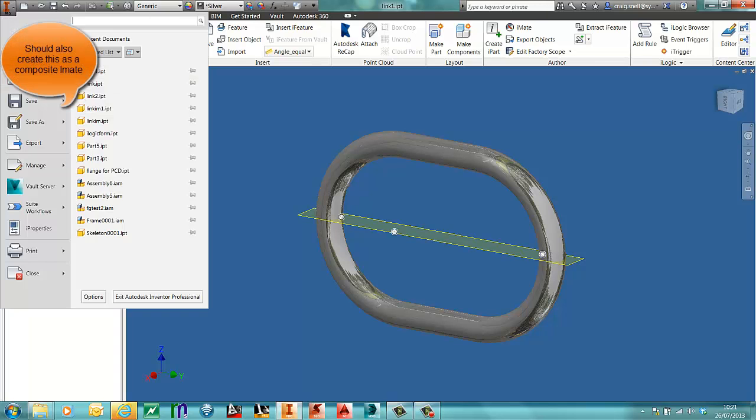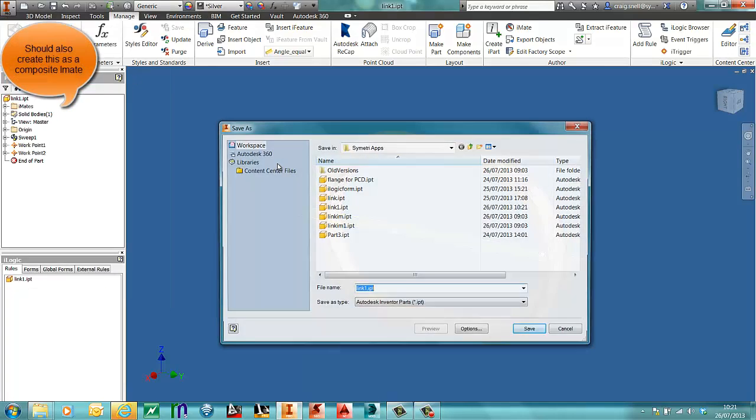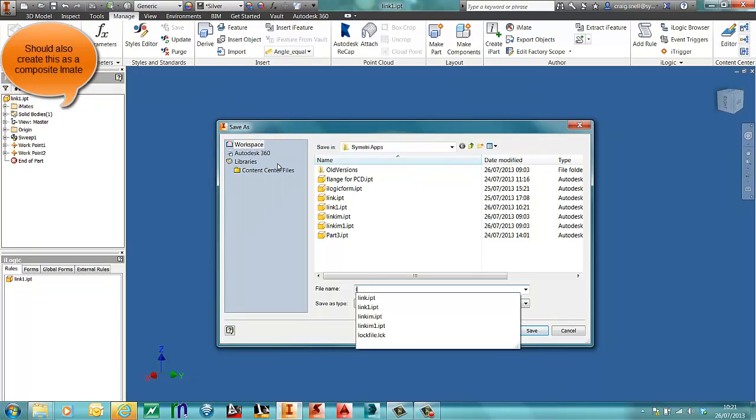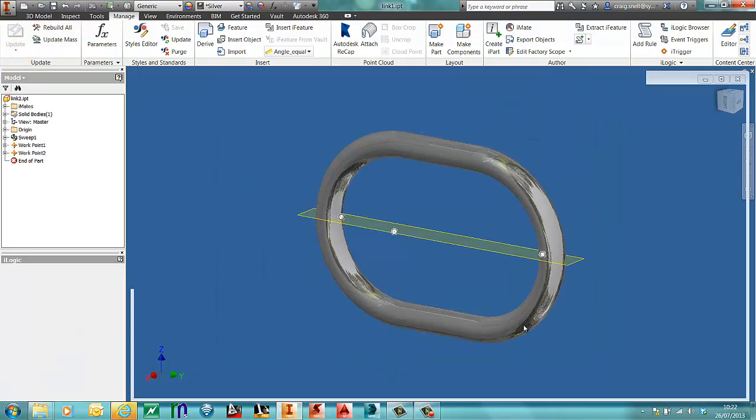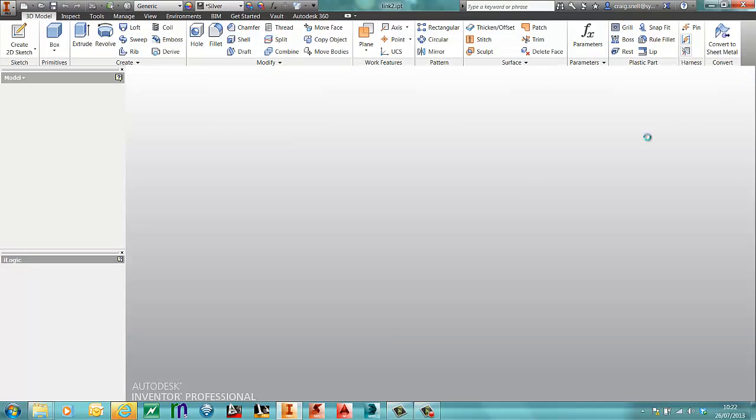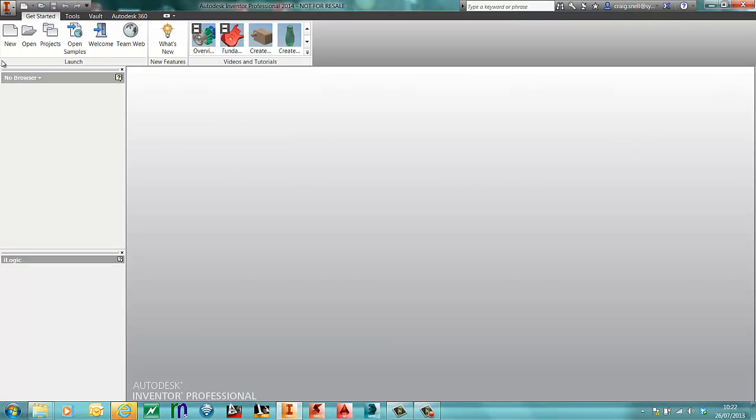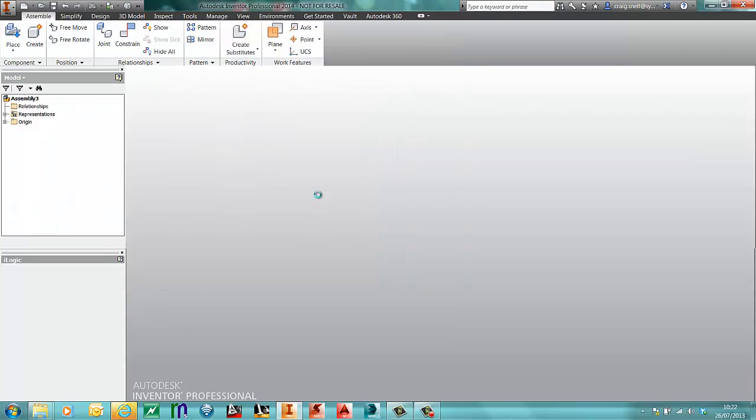We'll save this as link 2. Now I'll show you the files that I've got. Open now, and I'm going to create a standard assembly file.